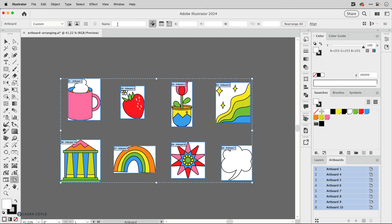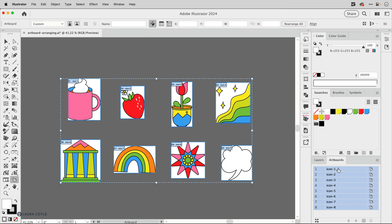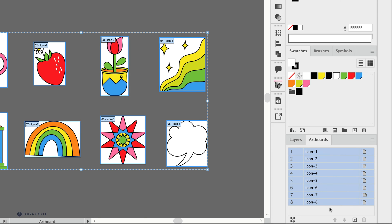Now in the name field I'm just going to type icon, and that will be like the prefix for the names here. And when I tap enter or return we can see that they're all renamed icon and that automatic numbering that Illustrator adds to the names of the artboards now corresponds to the actual artboard number, so it's not confusing looking anymore.